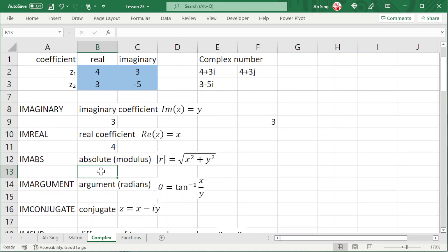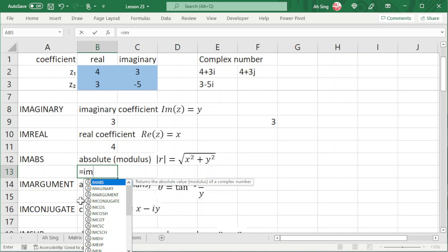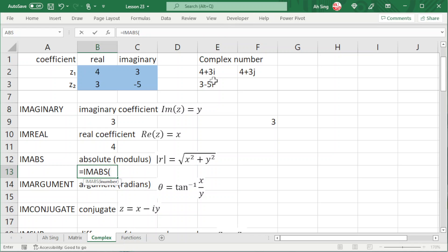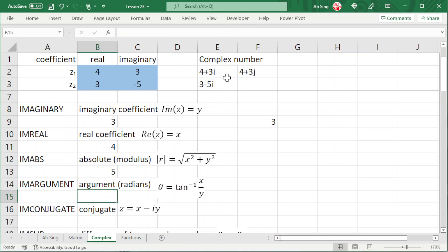Which means that if we couldn't remember the function, we just have to type equal to IM and choose the function from the list. If you want to perform absolute calculation for a complex number, we just have to type IM and choose IMABS. As we can see, it returns the absolute value. So we choose it, select the complex number, and press enter, and we should obtain the correct value.